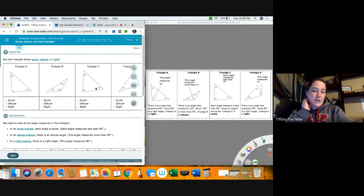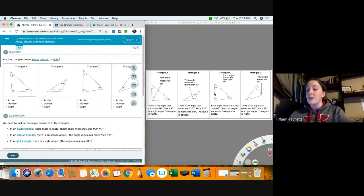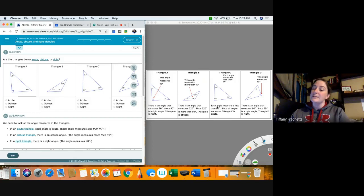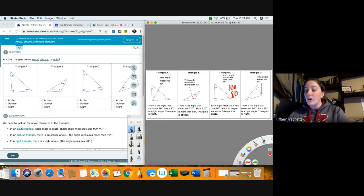Triangle C — in this one, each angle measures less than 90 degrees. There are no angles that are 90, so it's not a right triangle, and nothing is obtuse. Everything is smaller than 90, so we call this an acute triangle because all the angles are acute. If you don't have a 90 degree angle and you don't have an obtuse angle, it must be an acute triangle. They still add up to 180 — for example, 50 plus 50 plus 80 equals 180.